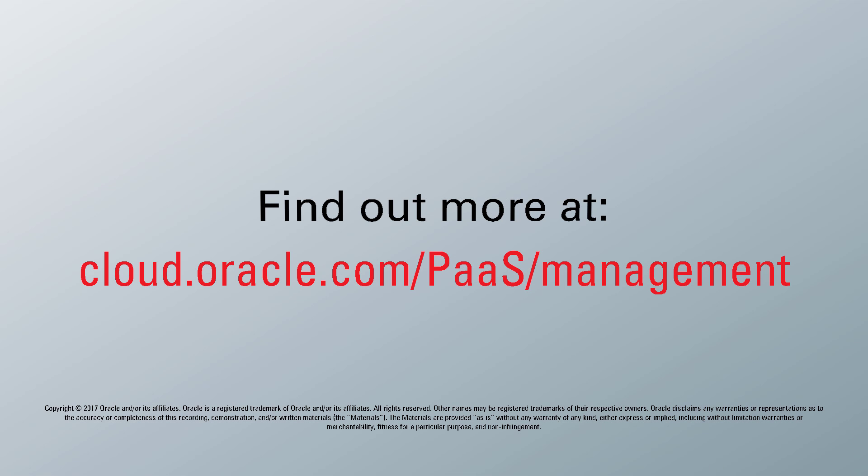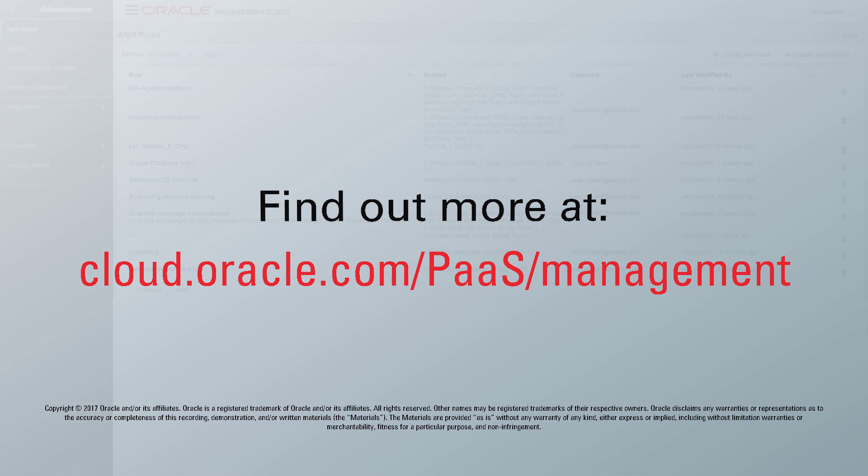To learn more, visit us online at cloud.oracle.com/paas/management. Thank you for watching.